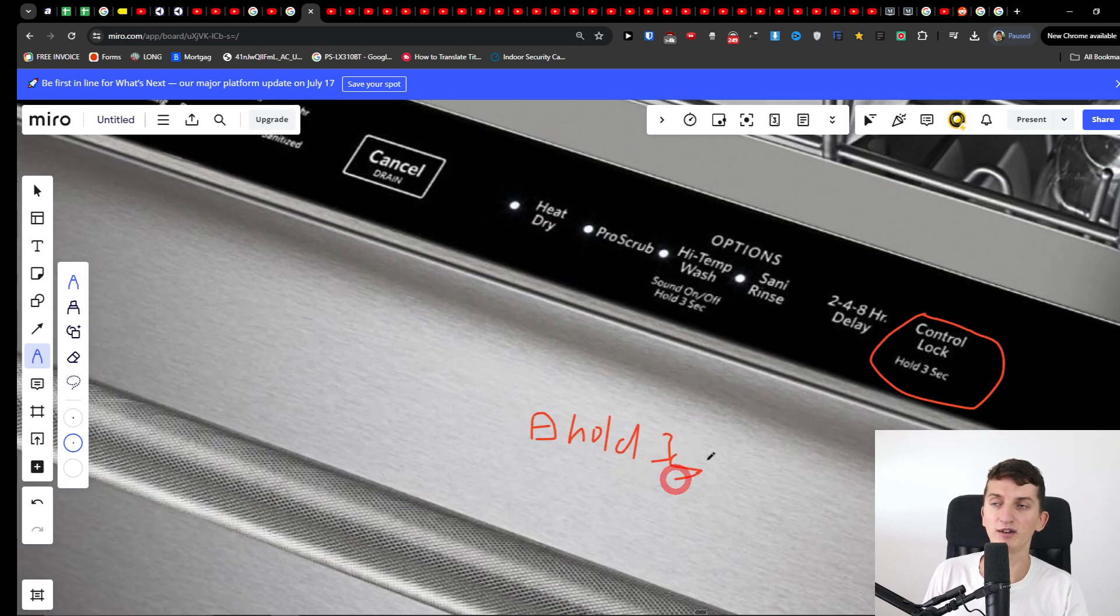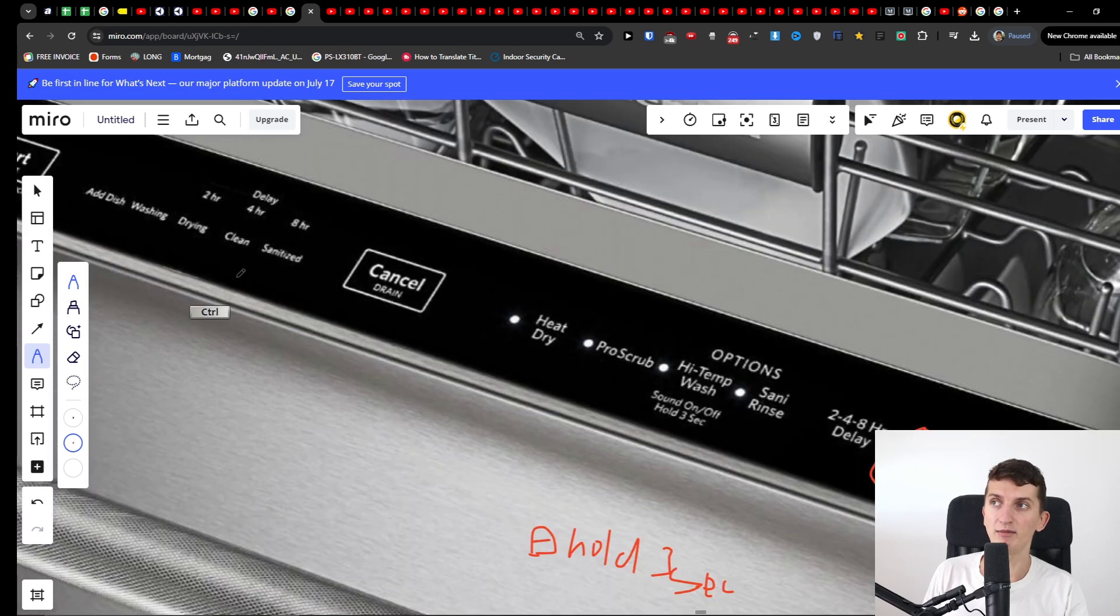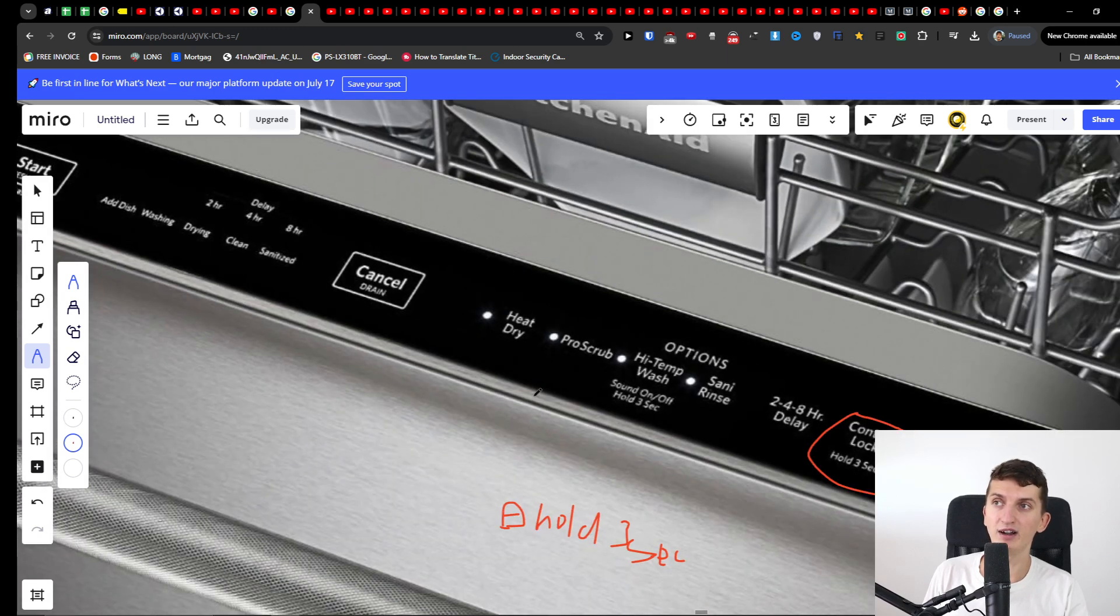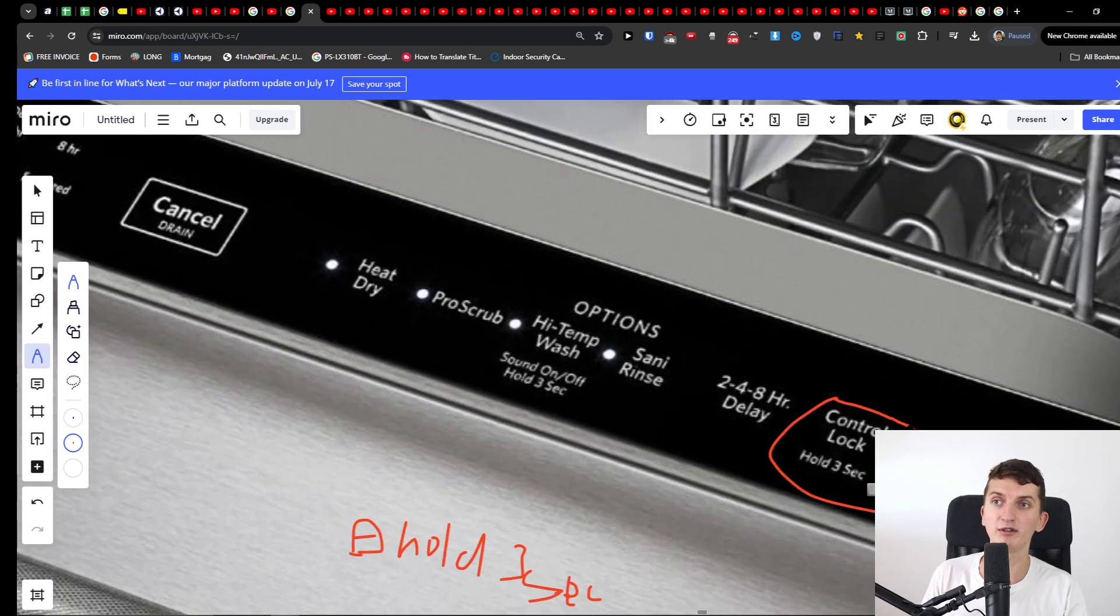For some of the dishwashers this is how it works, so you're gonna have like the lock symbol under some kind of button there and what you have to do is the same process applies. You have to press that button, but primarily you have to find the control lock that you're gonna hold for three seconds.